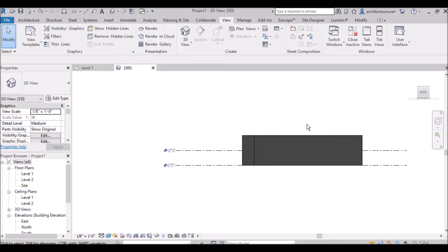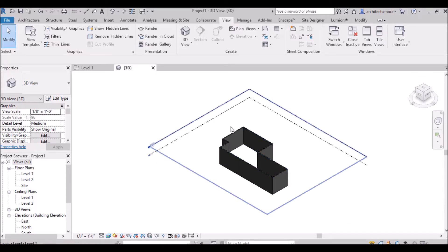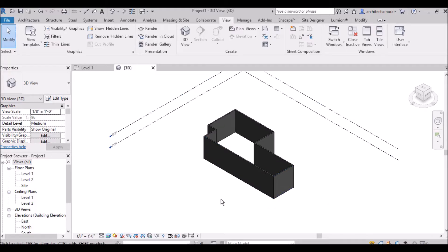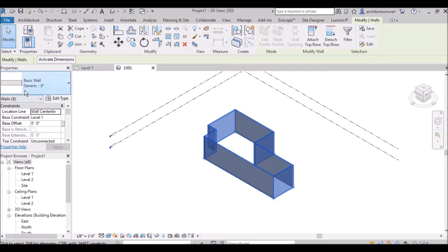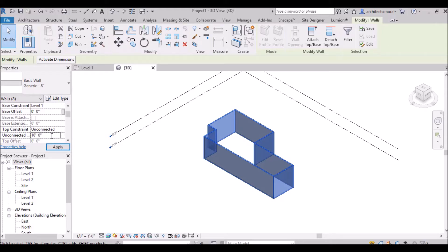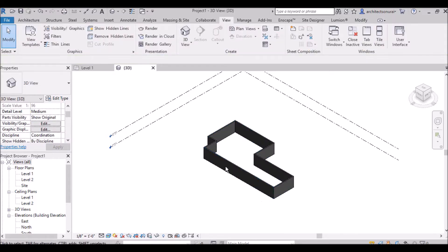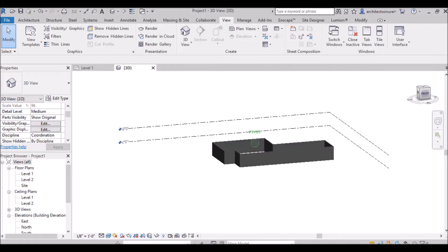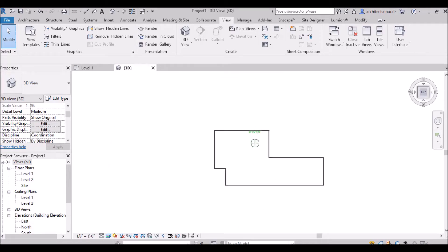So suppose if you want to make changes in your unconnected height, you will take this front elevation, select home, and your 3D view will go to your earlier stage. I am telling you how to select all the walls — if you want to select all the walls, you have to bring your mouse here and press Tab from your keyboard. All walls will be selected and then you go to your properties palette and change the unconnected height from 20 feet to 10 feet, then click Apply and everything will be changed to 10 feet.